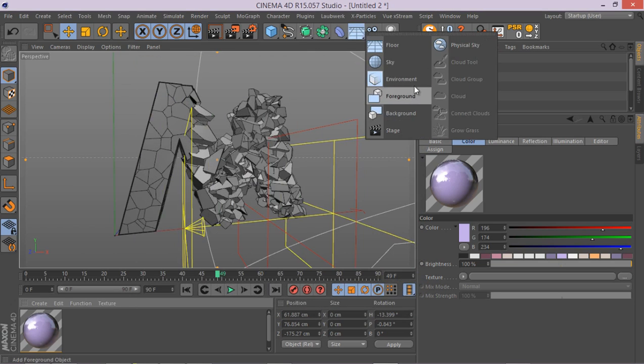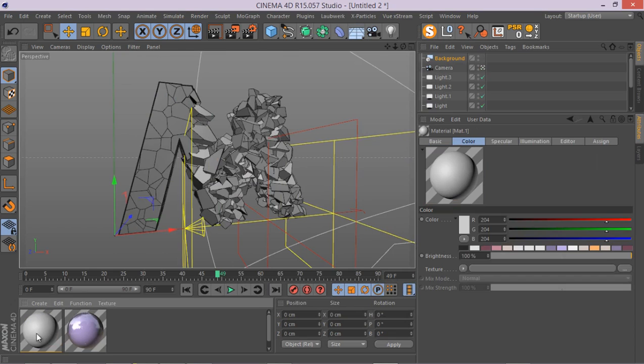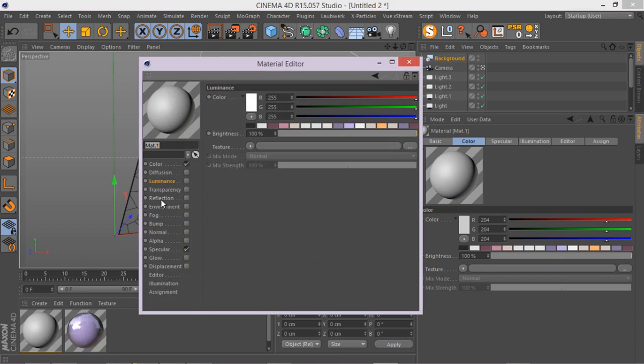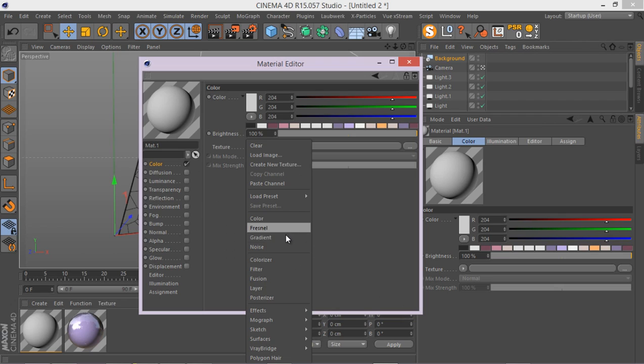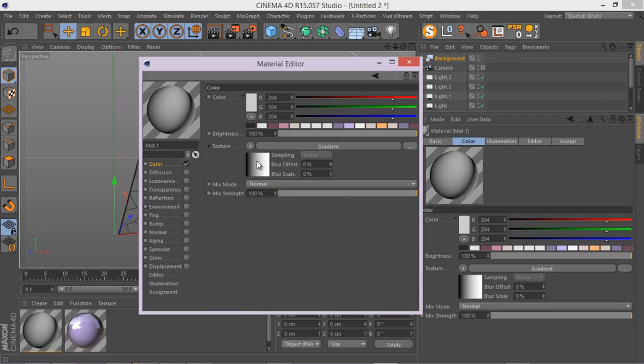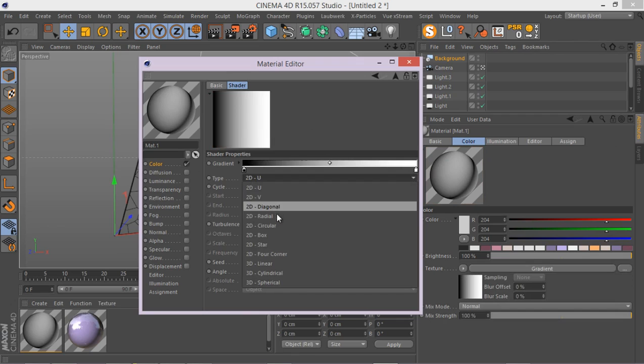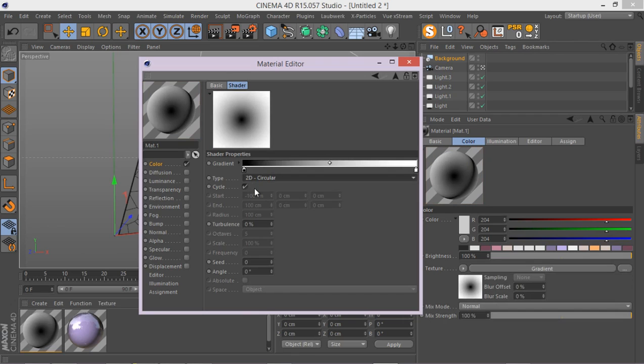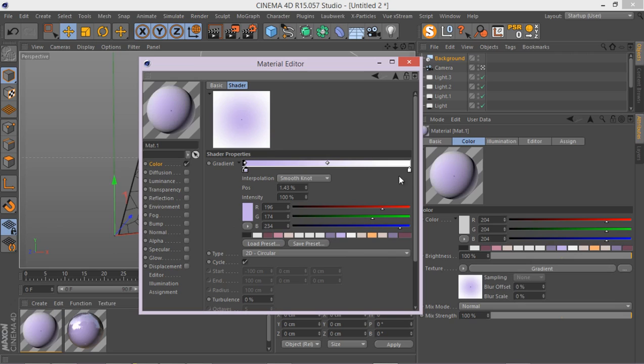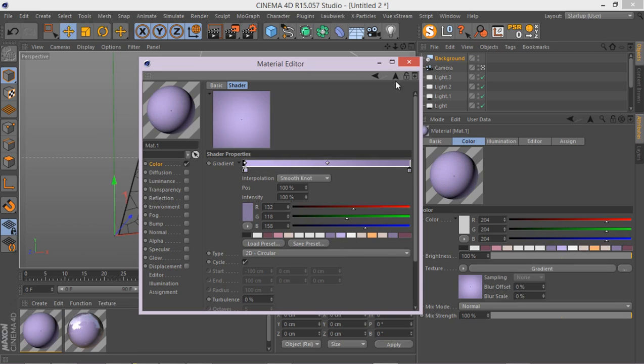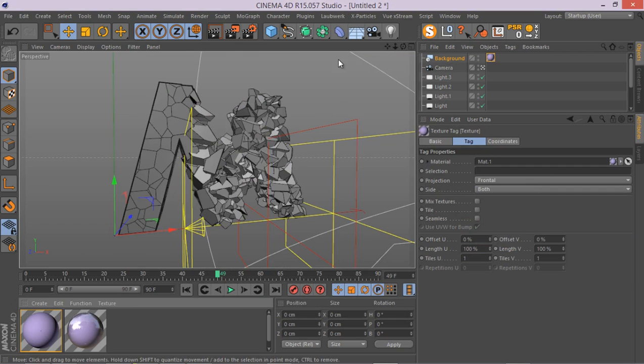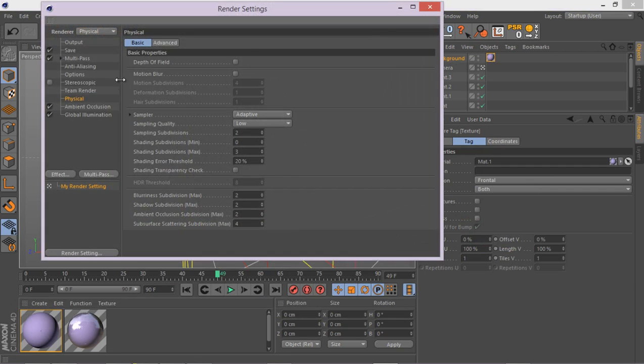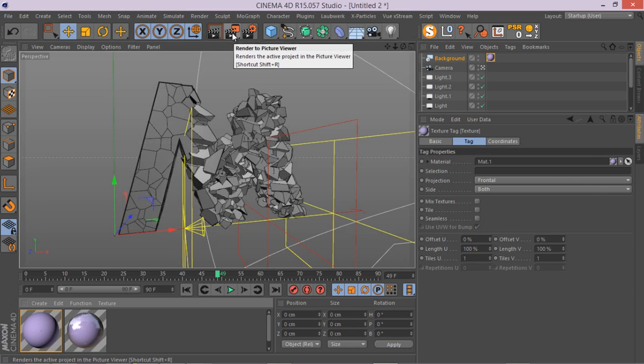And there we go. Create a simple background and create another simple material. Go to the color, let's go to something like gradients. Inside gradients, make sure it's circular. I think everybody knows how to create a background, but just for the fun of it. So there we go. Apply this one.